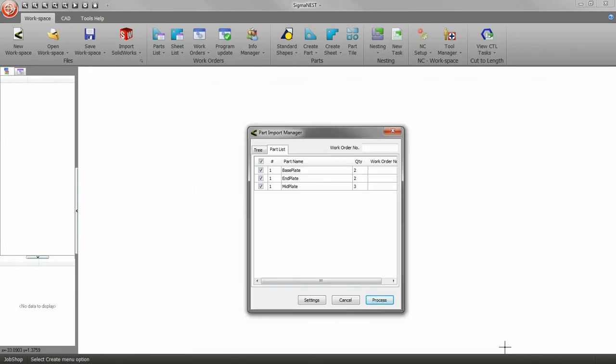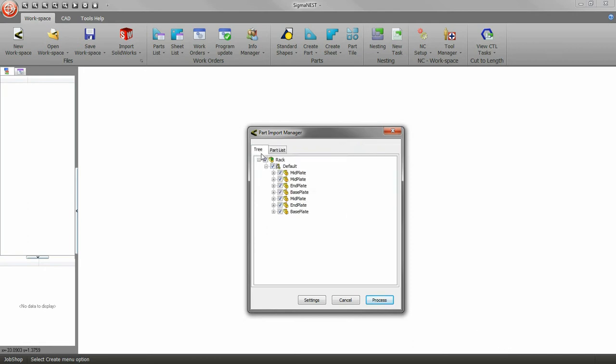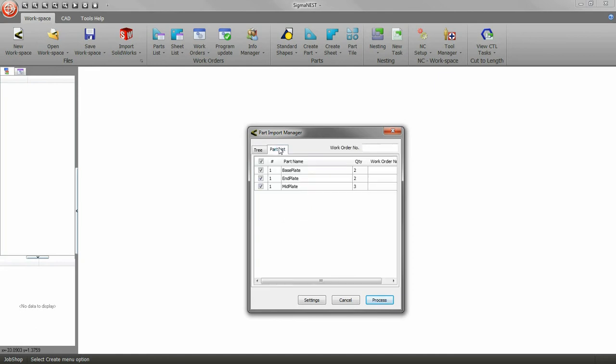The Part Import Manager will appear. Make sure you have all the parts you want selected in the part tree. You can click on the Part tab to show the parts that you will be importing from the tree. Click Process.